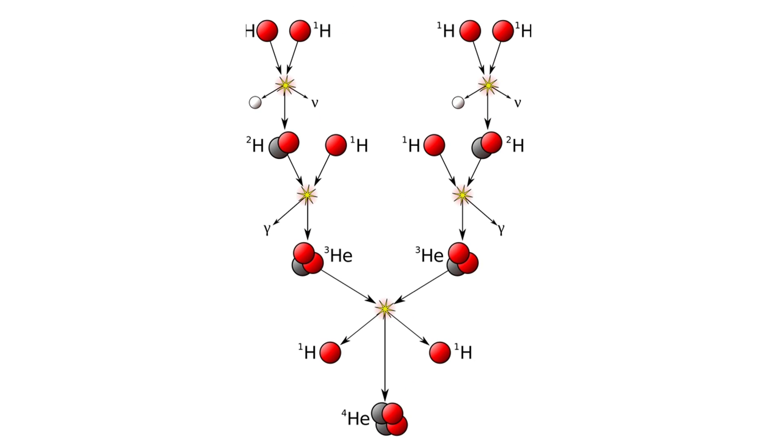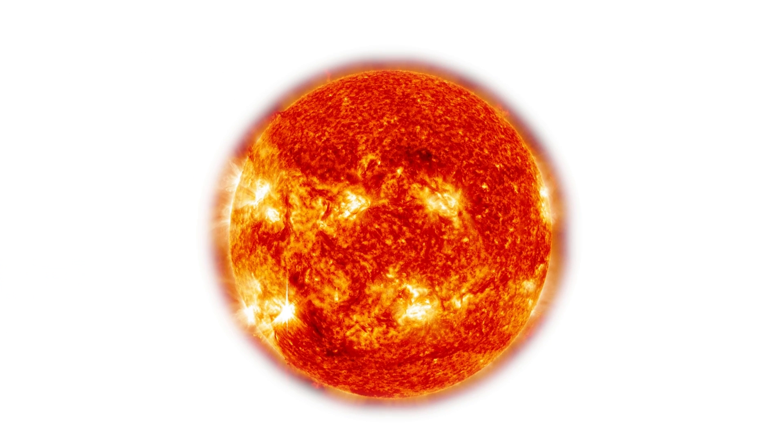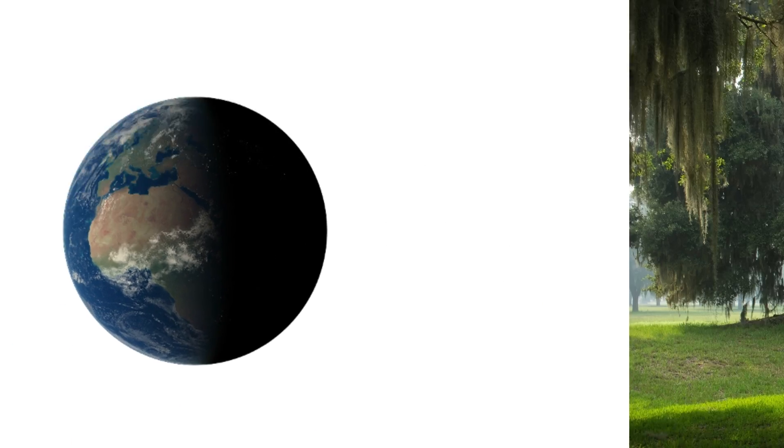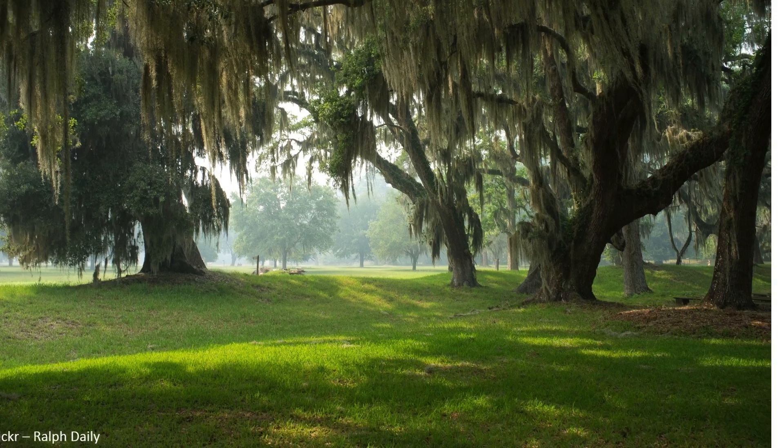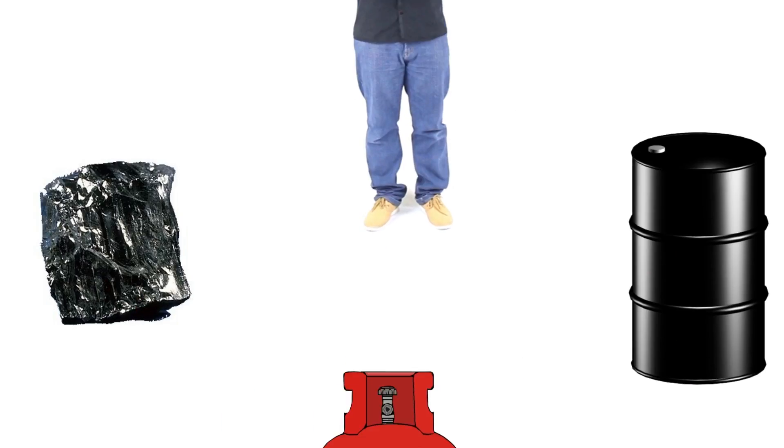But this nuclear fusion did not originate here on earth. It originated from a place that is 150 million kilometers away from earth, and it is the sun. The sun is basically one gigantic nuclear fusion power plant and the energy that we are currently using today comes from that. It is basically stored sun energy.